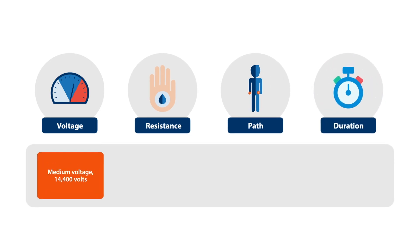The voltage level is medium, and the potential difference between the power line and the ground is 14,400 volts. When Paul was working, the current could reach 10,000 amperes in case of contact.